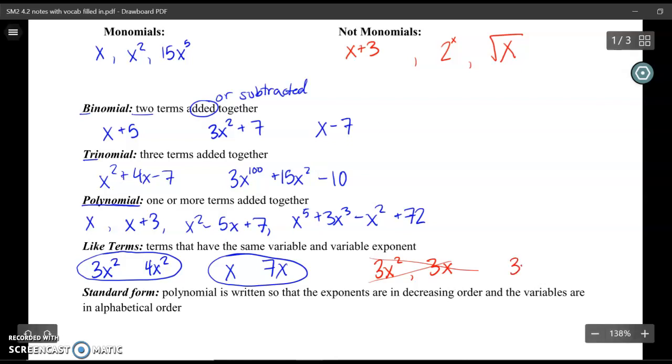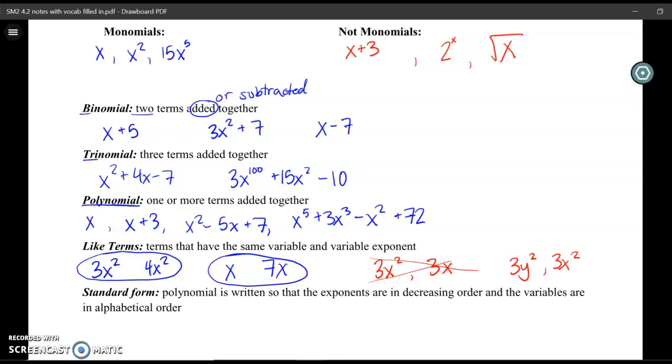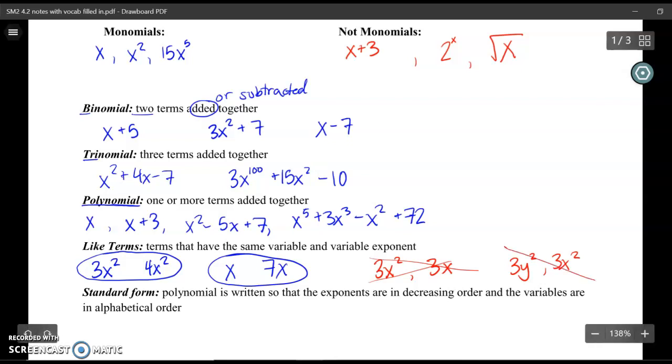Also, 3y squared and 3x squared would not be like terms because the variables are different — one has an x and one has a y.